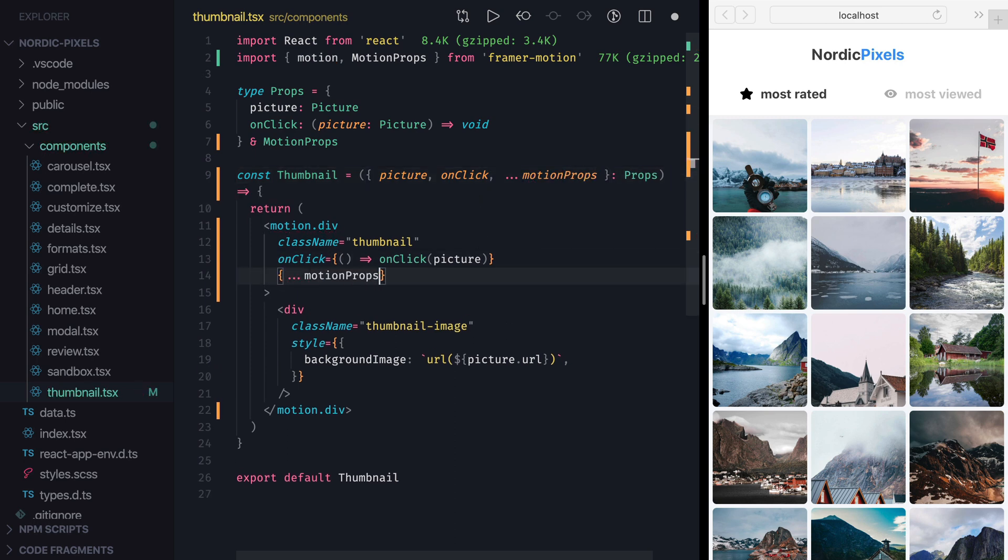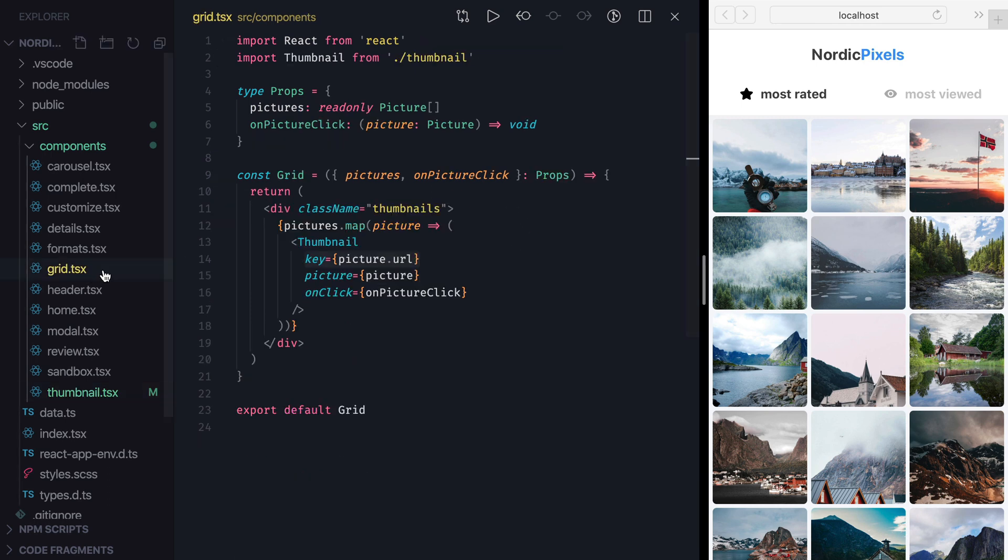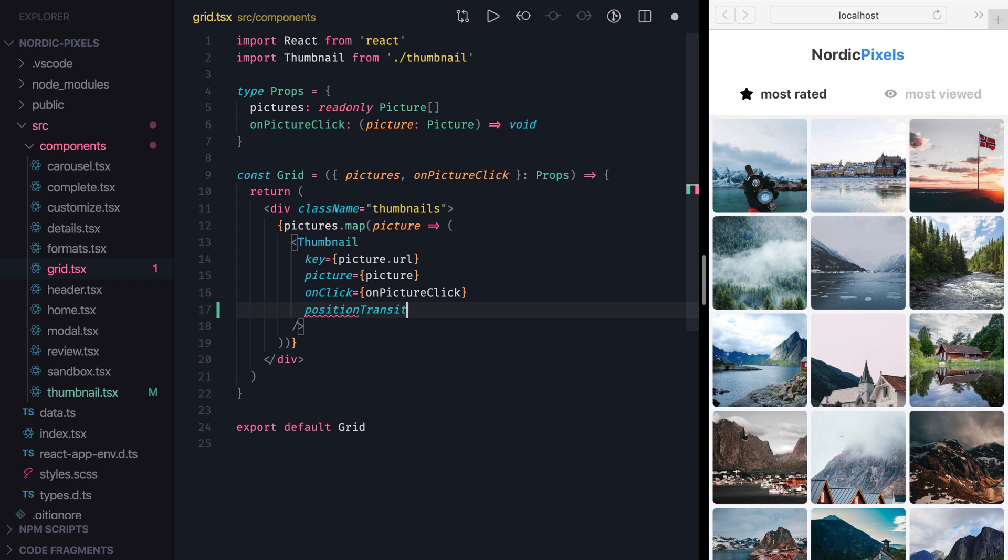With this change, we can set any Framer Motion property directly on a thumbnail component. So now we just need to switch to Grid component, set position transition property to true, and save the changes.